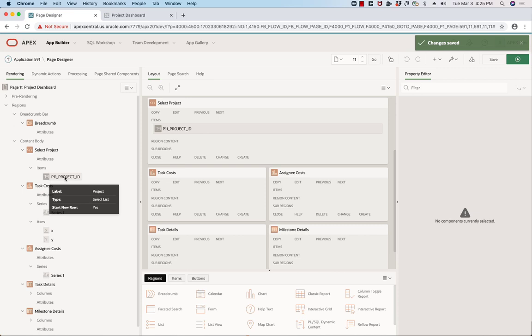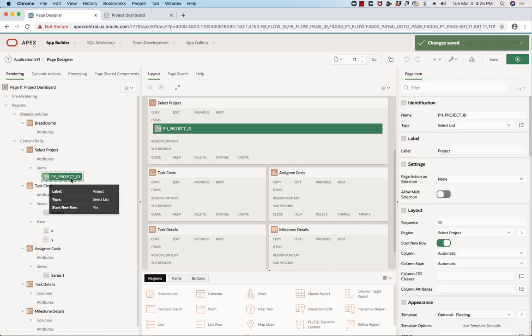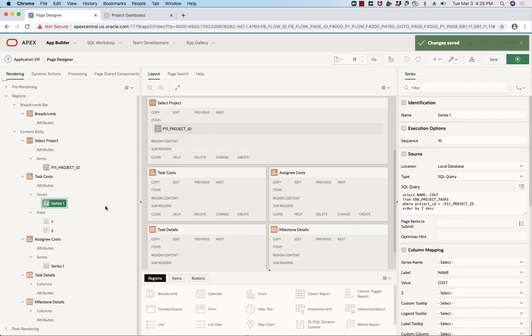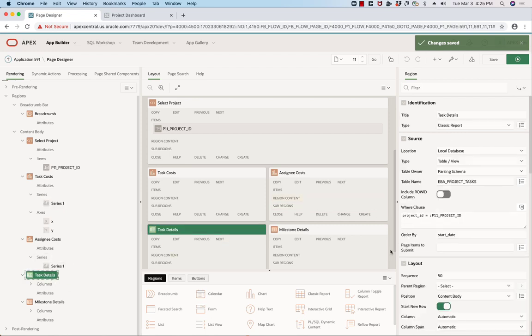If we have a quick look, here's my project ID, which I can select from. And if you look in each of these, you'll see a where condition which ties into that P11 project ID.